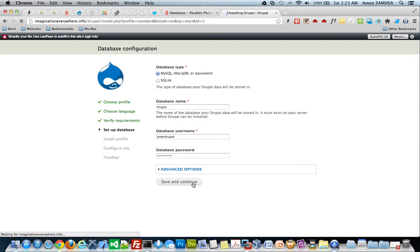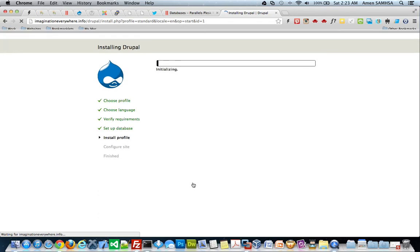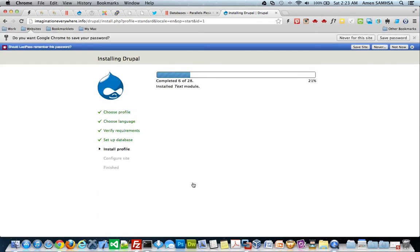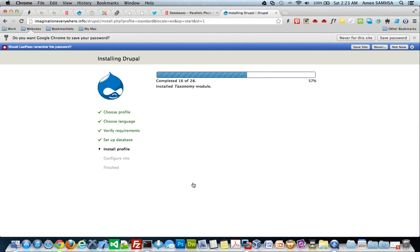It's going to go ahead and go through the motions and check the database and install and do all its behind the scenes magic. So, from here, if you've installed Drupal and you've done Joomla and WordPress from here, all of it is the same now.